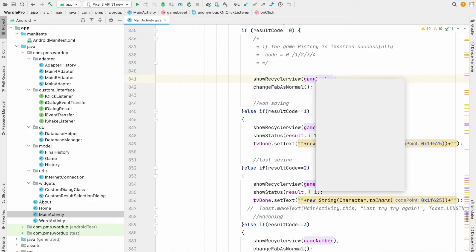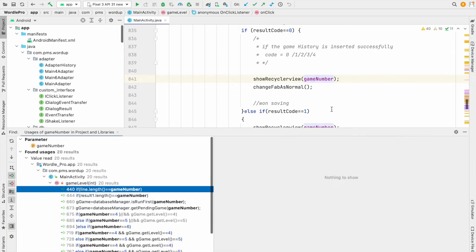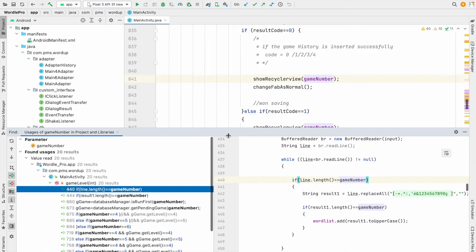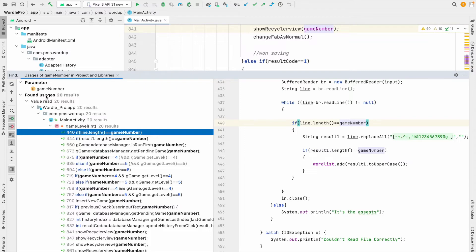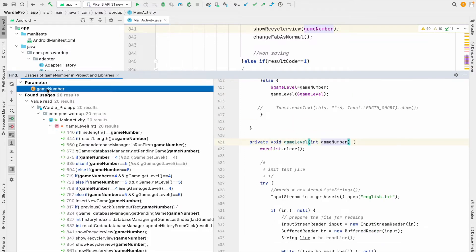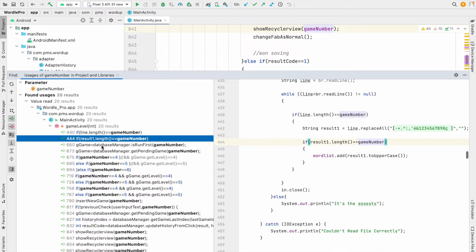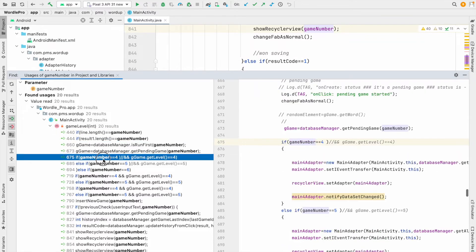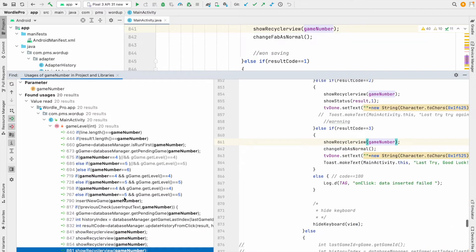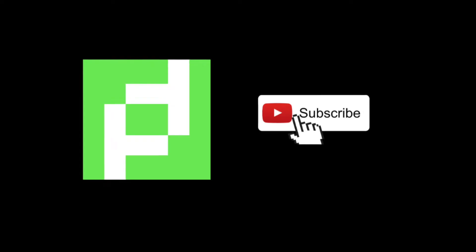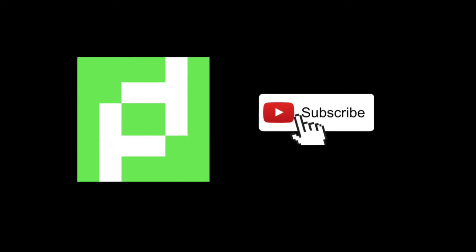I right-click on a variable and select Find Usage — you can see there are a lot of usages. This shows the place where it was declared and all the places where the variable is being used. This is a really useful feature in Android Studio.